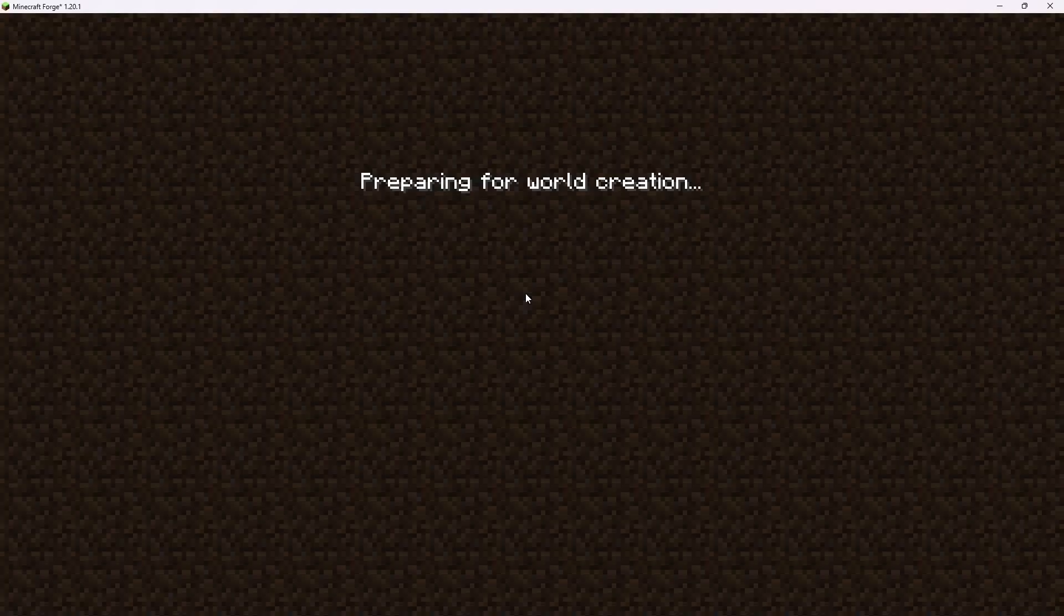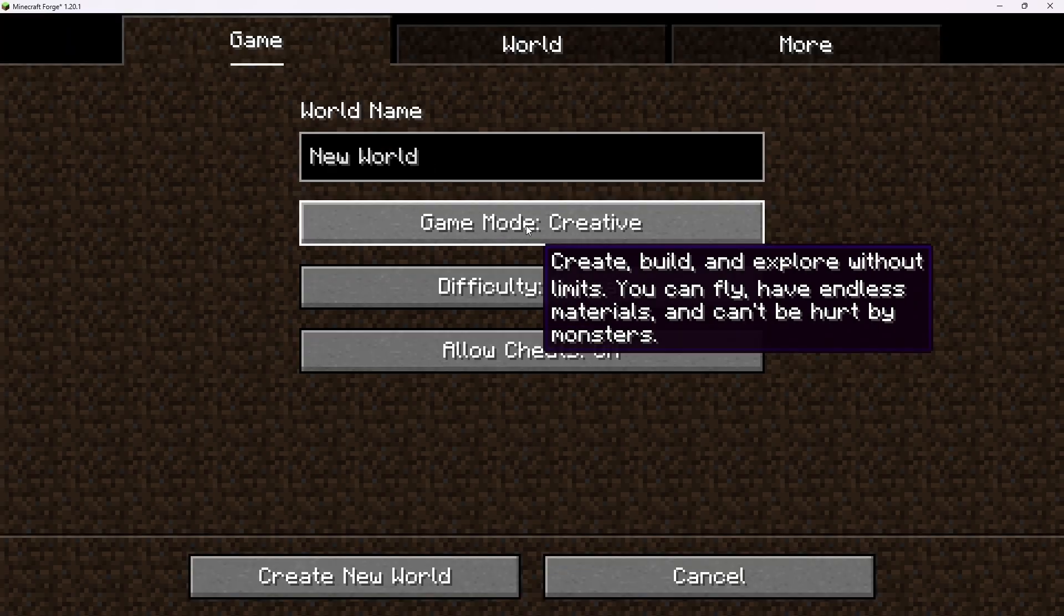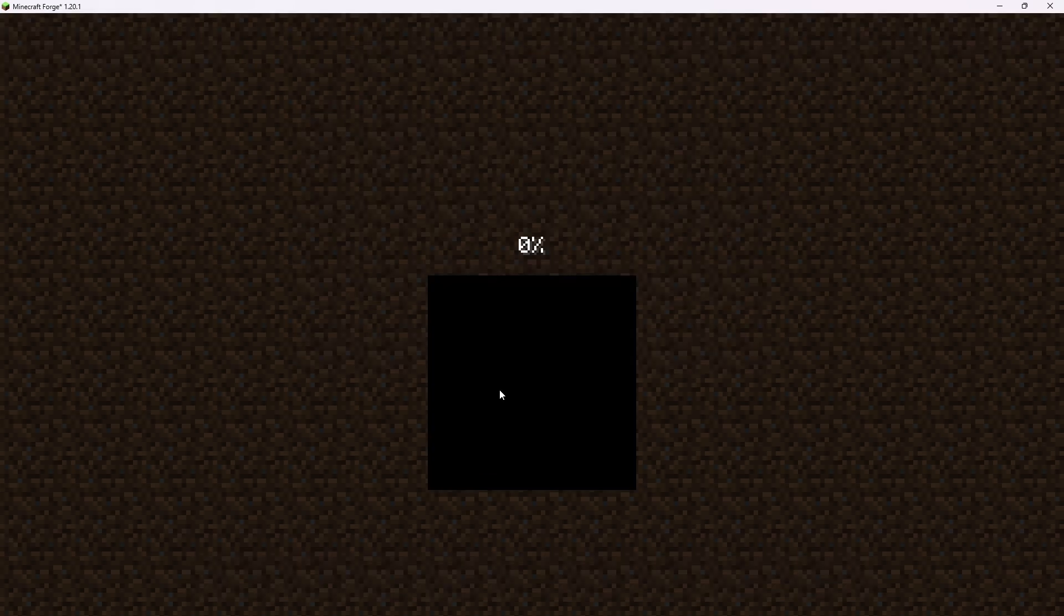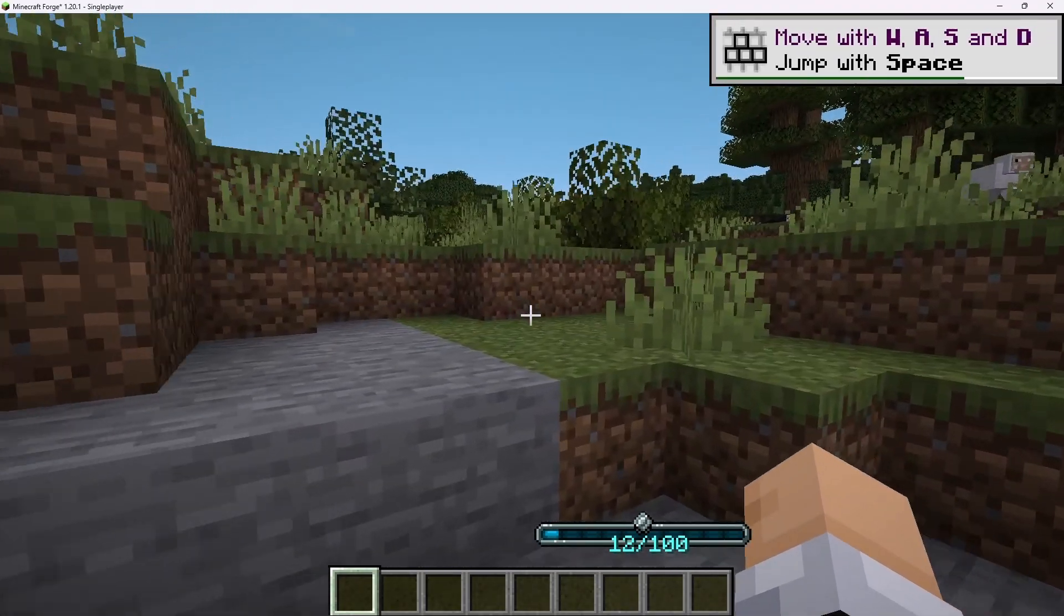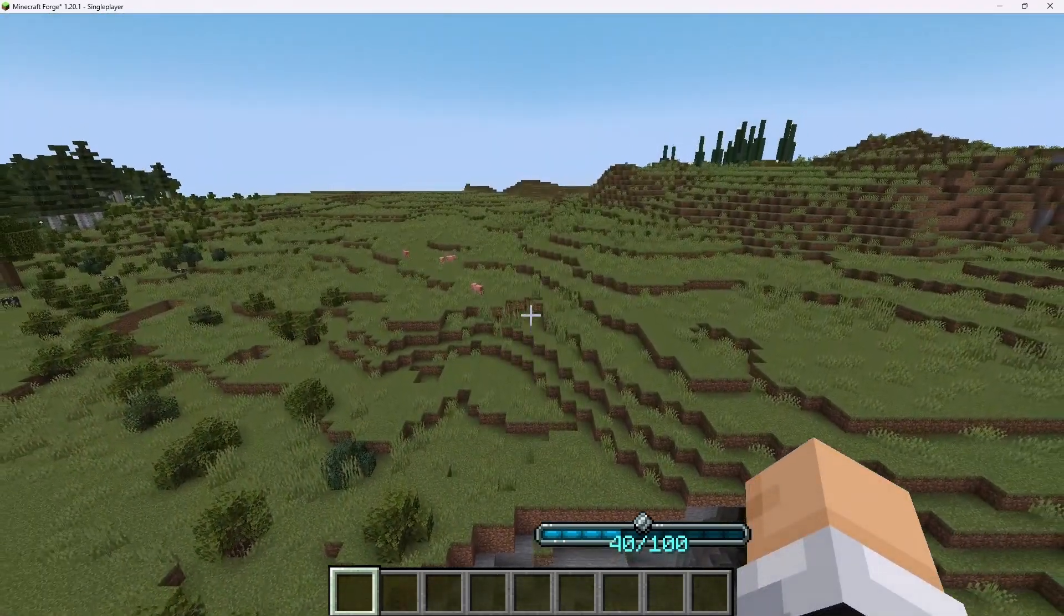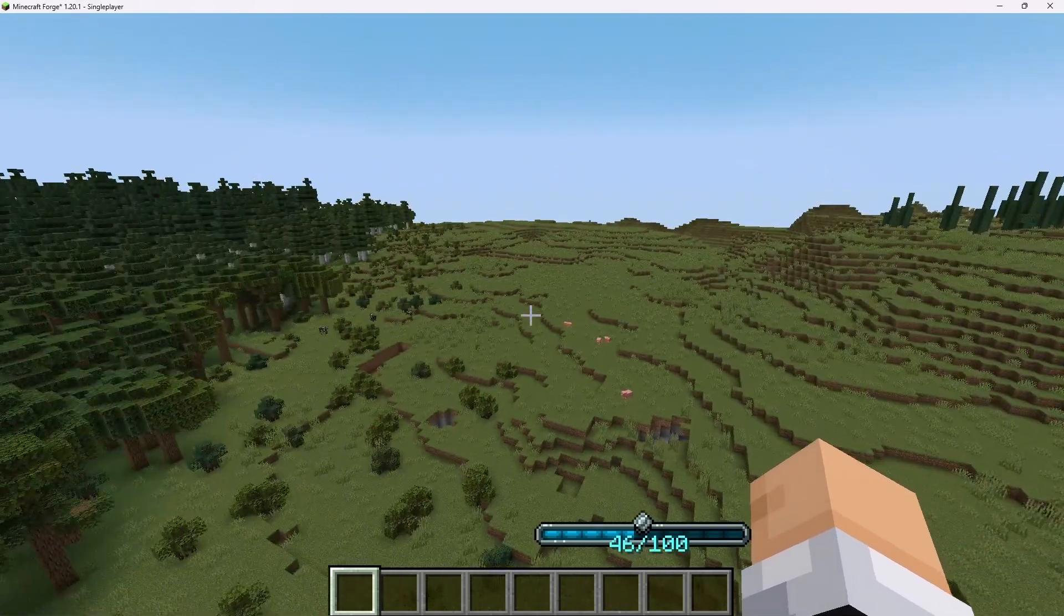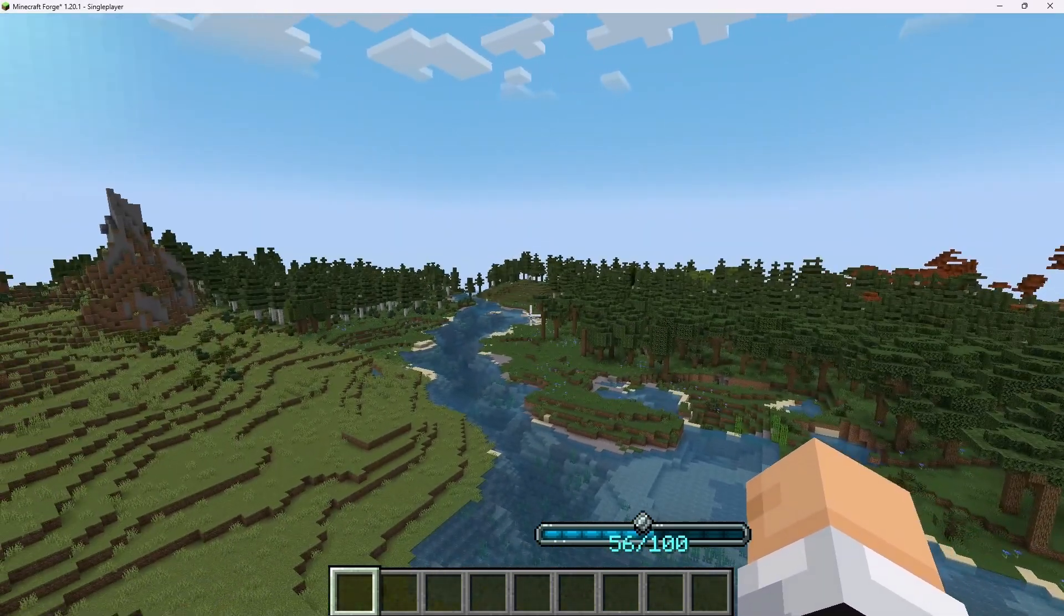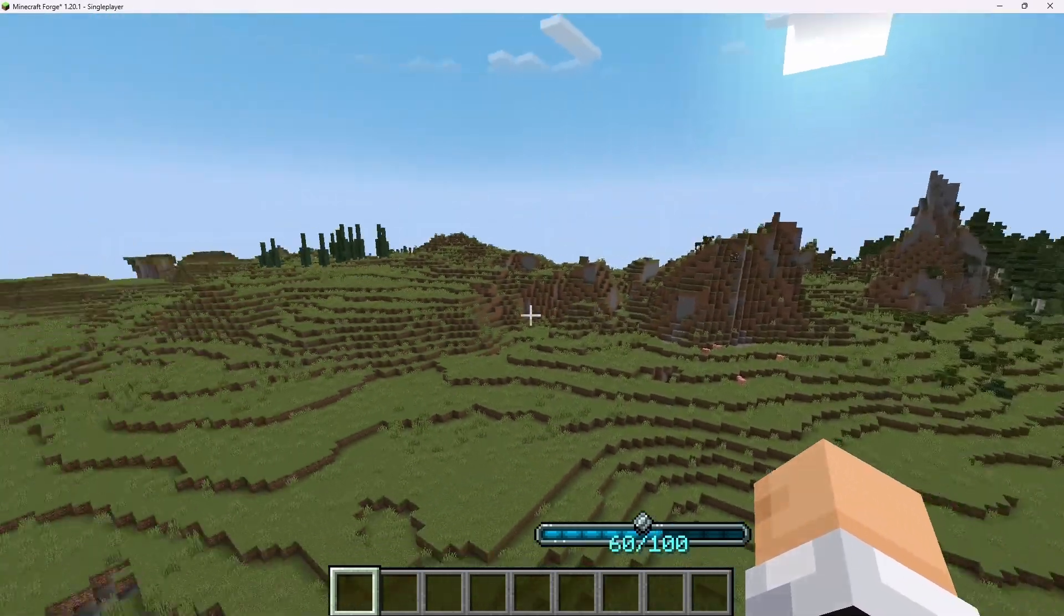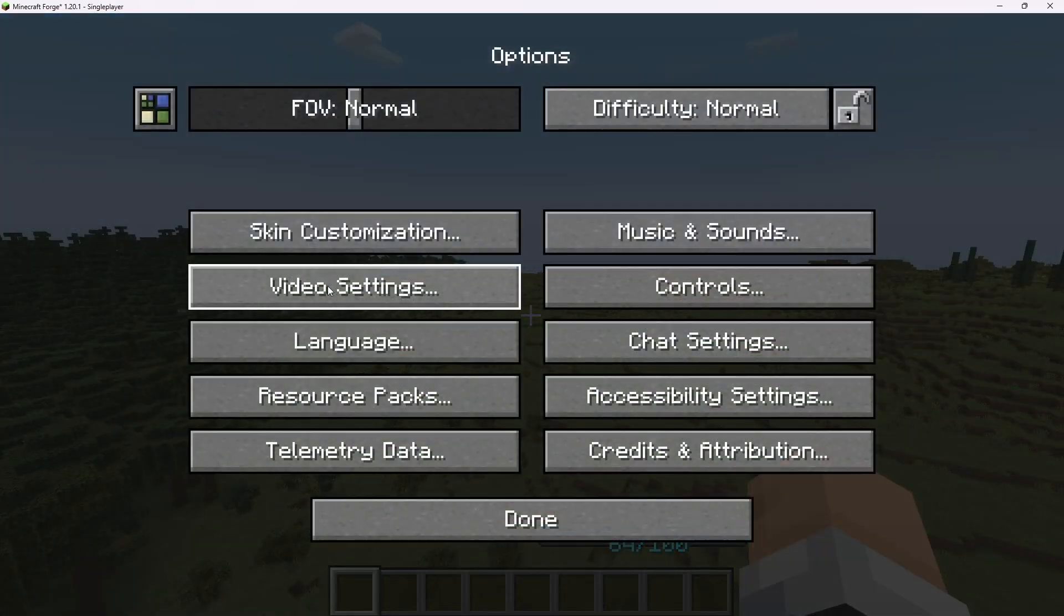Just click single player. Put it in creative. Create a new world. Let's see what we get. All right, here we are. And as you can see here, you can see pretty far. And as we wait, Distant Horizons will continue to load the chunks around us.